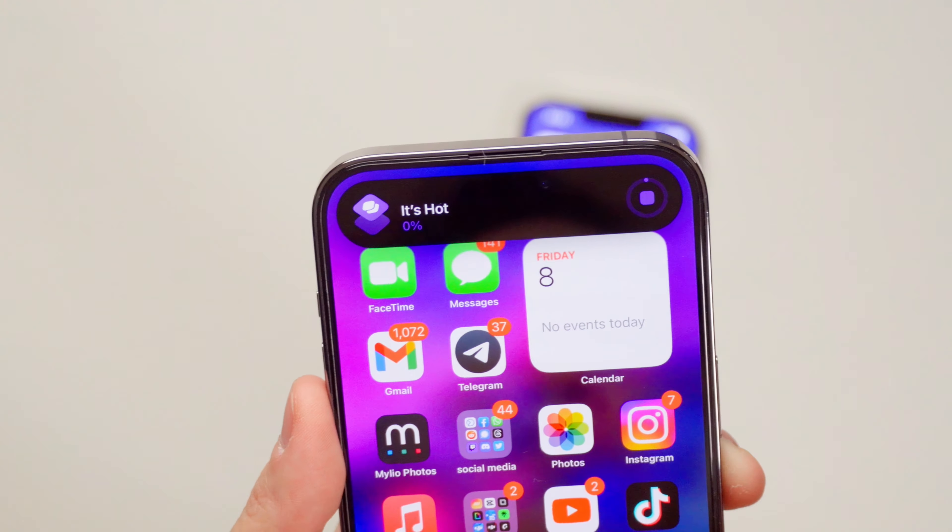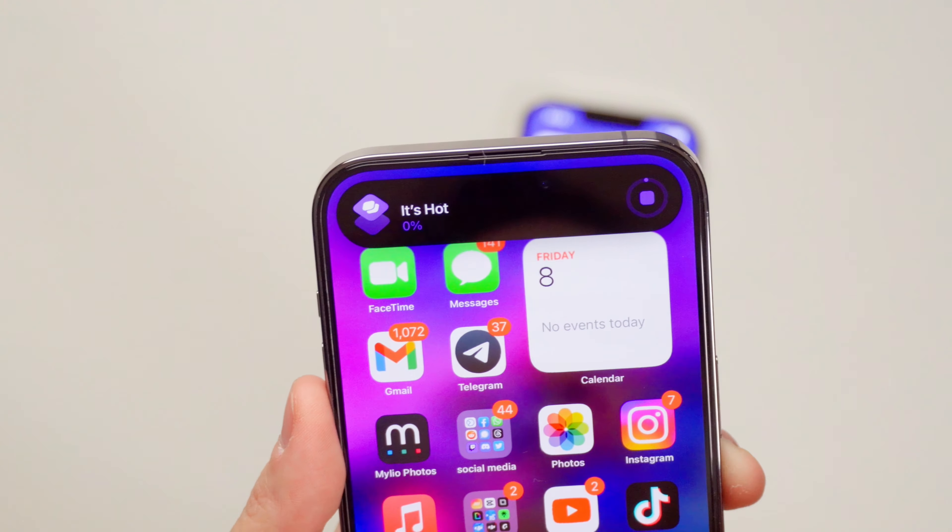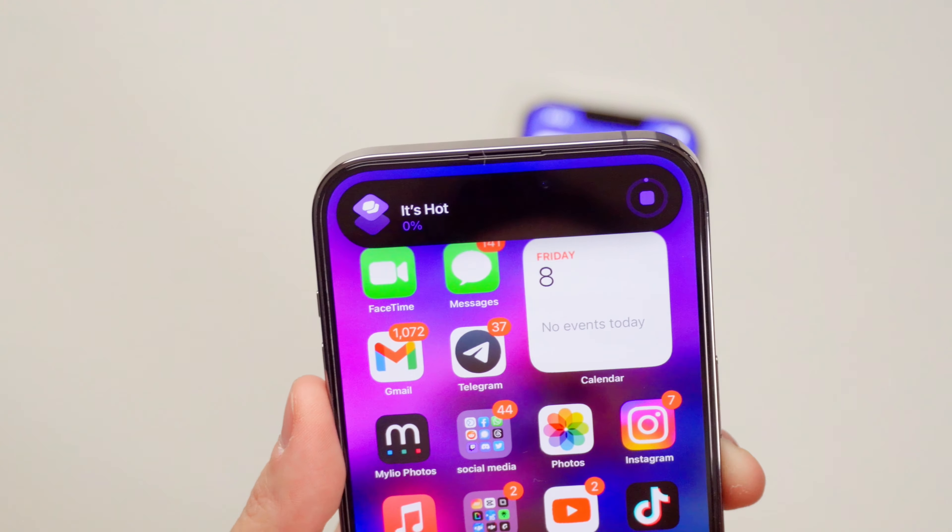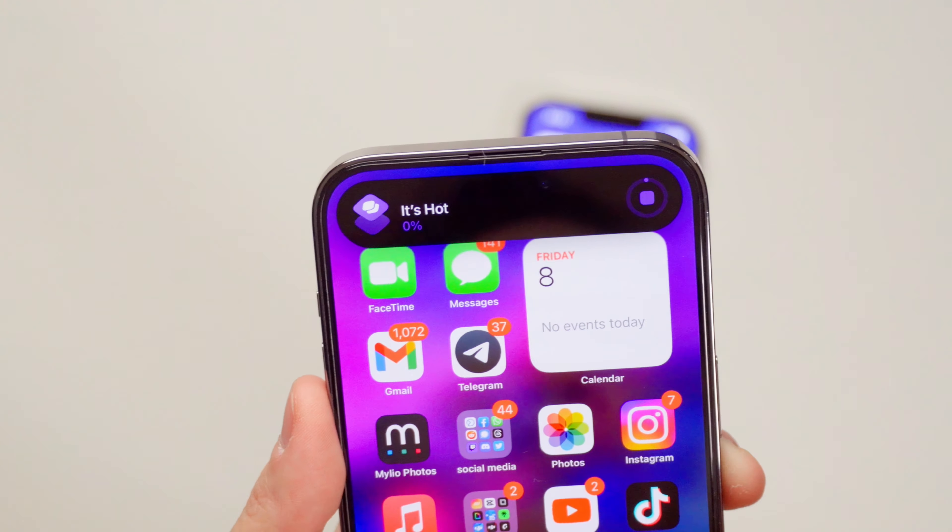One of the most obvious differences between the two of them is the display. Apple ditched the notch for the Dynamic Island and it's one of my favorite design upgrades. It unlocks a whole new batch of animations at the top. It gives you tons of information that just sits subtly, quietly at the top of your screen.